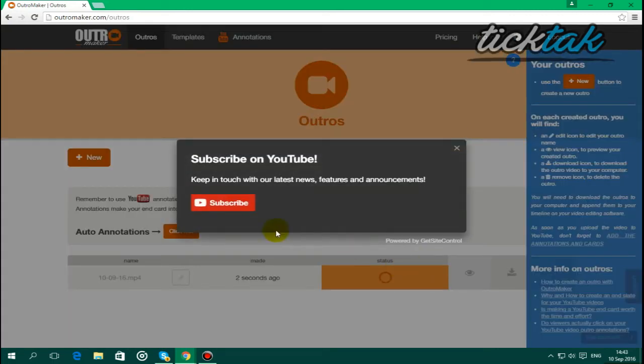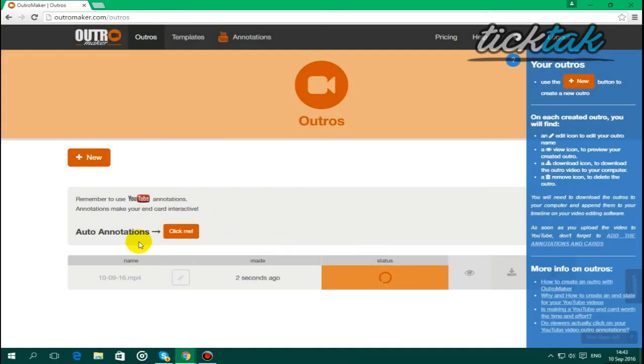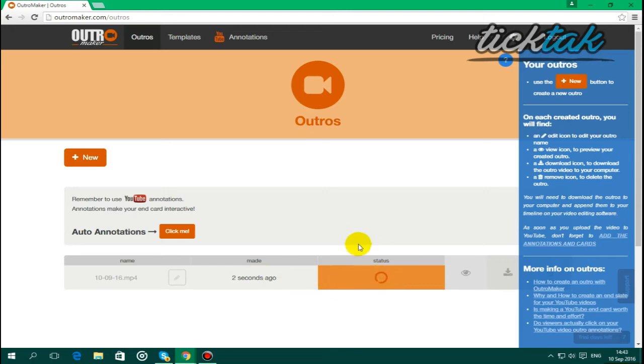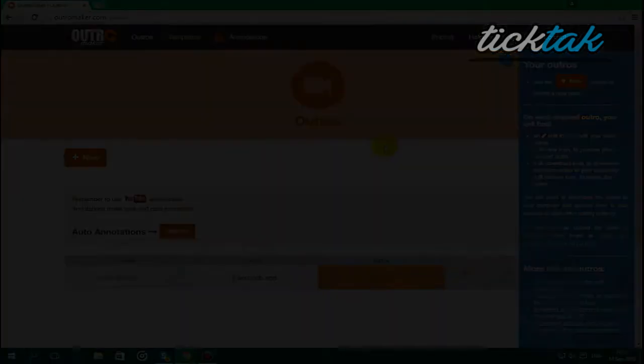And just exit out that, and it will start downloading guys, so I'll be back once it's downloaded.